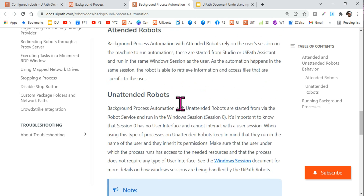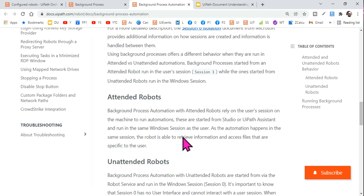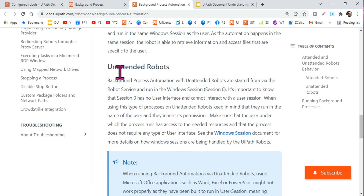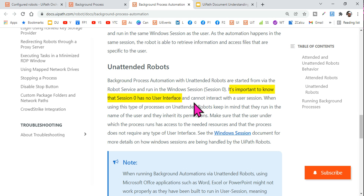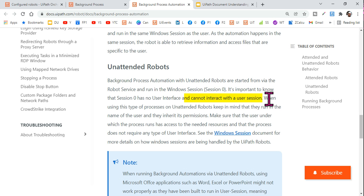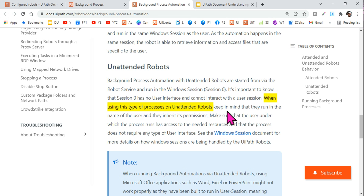Now the important question: session zero does not have any access to files. Background process automation with unattended robots is started by the robot services and runs in Windows session zero. It is important to know that session zero has no user interface. Session zero does not have any kind of user interface — the moment you turn on the PC it goes to the login screen, but it has no user interface, cannot access any files, and cannot interact with the user session. However, when using unattended robots, the processes run in the name of the user and inherit the permissions.